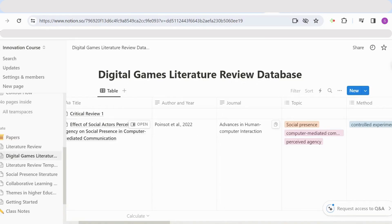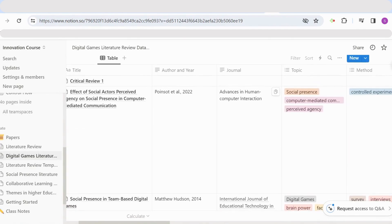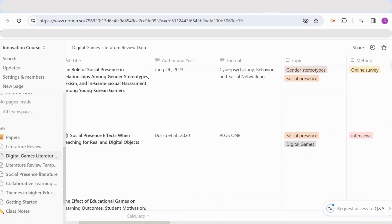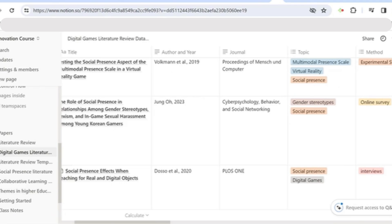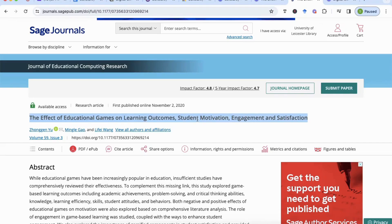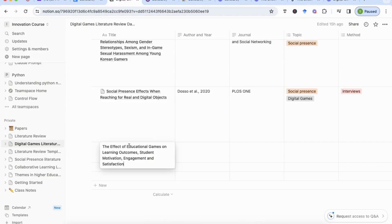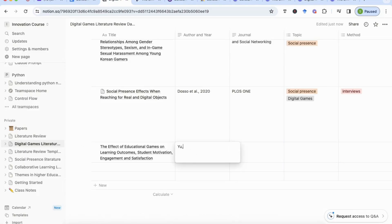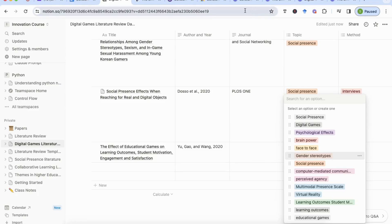This is the Notion database we're using. I've shown how to create this database in a previous video — I'll leave the link at the end. We're going to scroll down and start filling in the information extracted from this paper. The first thing to add is the title: 'The Effect of Educational Games on Learning Outcomes, Student Motivation, Engagement and Satisfaction.' I'll copy that from the article and paste it in. Then I add the author — Yu, Gao and Wang — and the date, which is 2020.